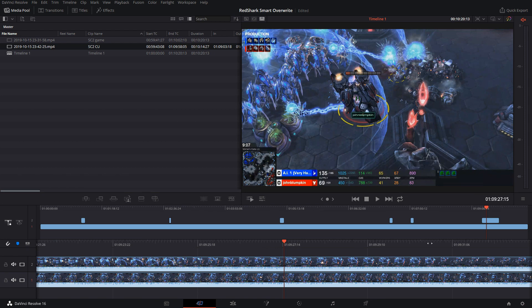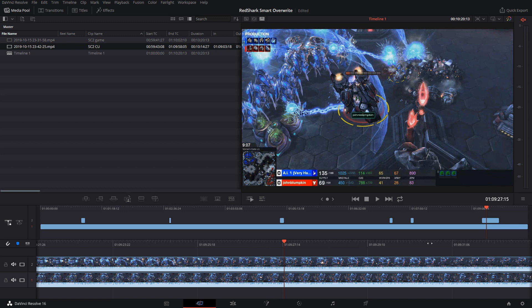Sports, cooking shows, concerts, music videos. In this case, eSports and StarCraft. Anywhere where you have multiple angles, lots of footage, and you just really need to quickly assemble your sequence using the new source overwrite feature in the cut page is a great tool for that.